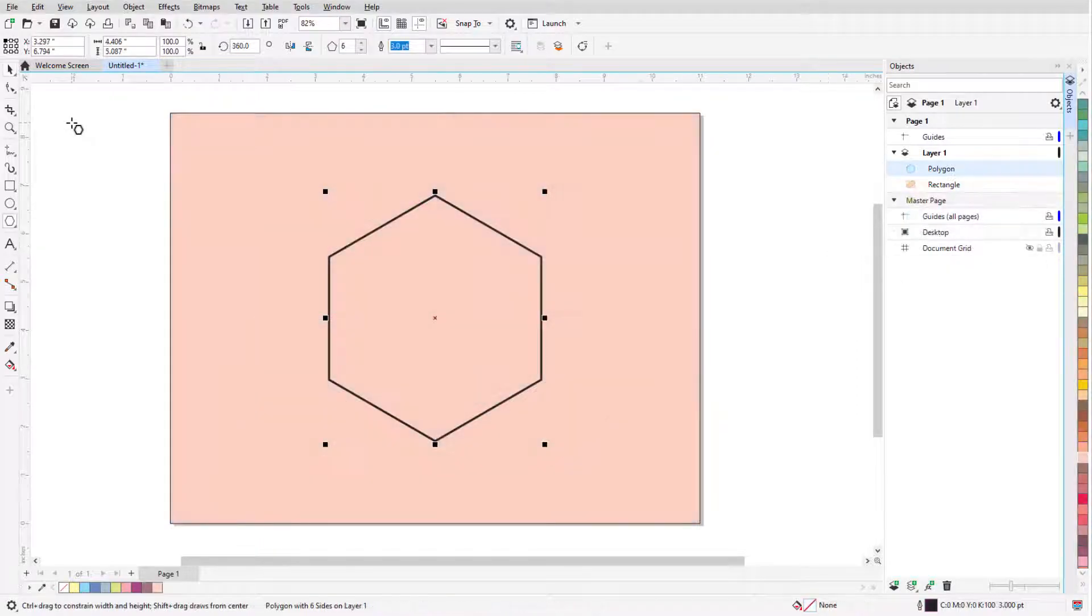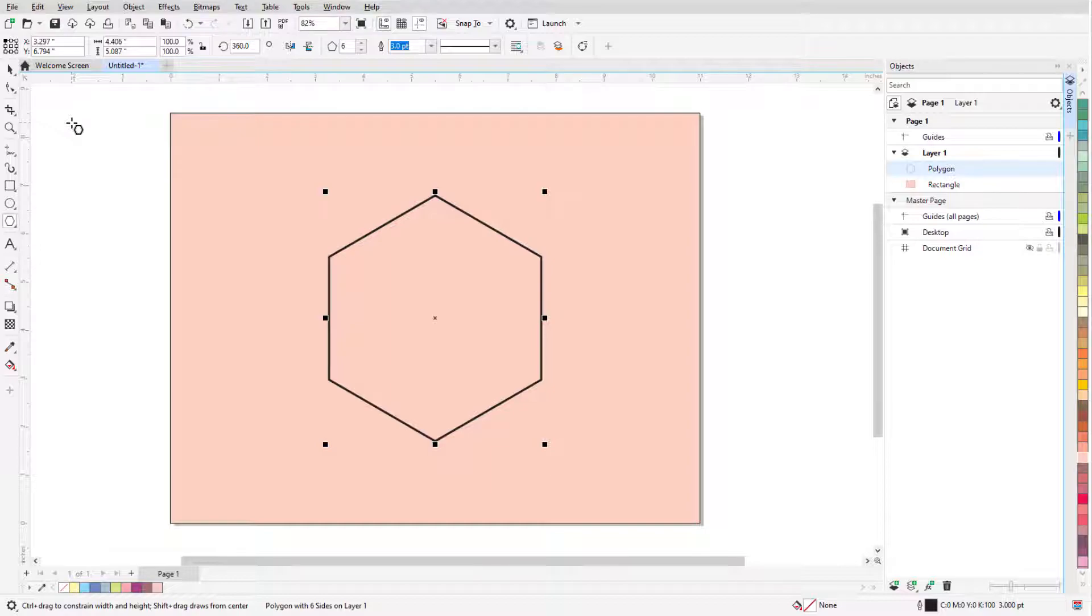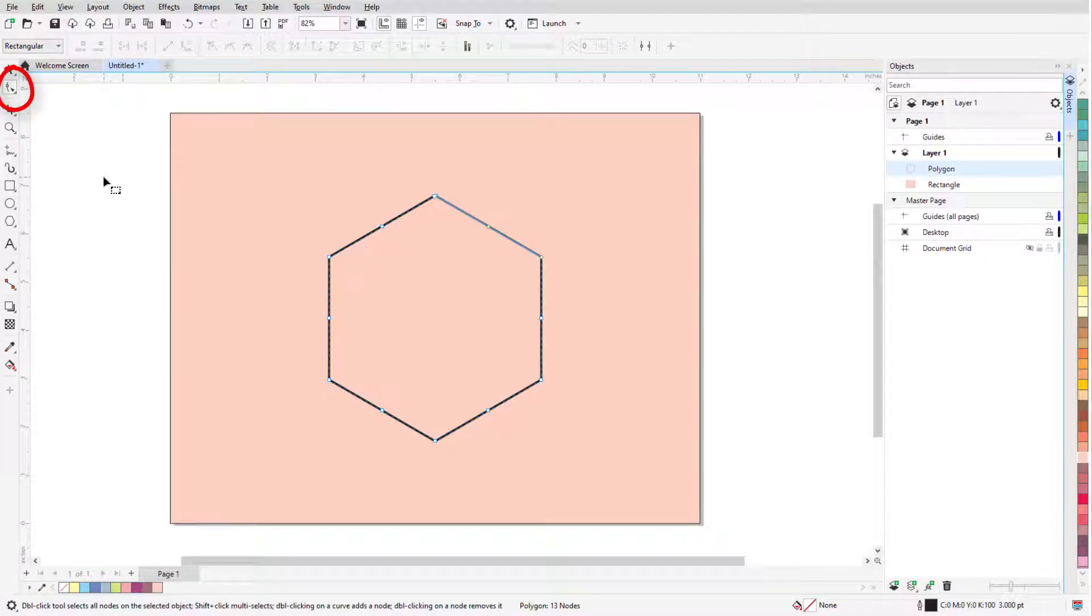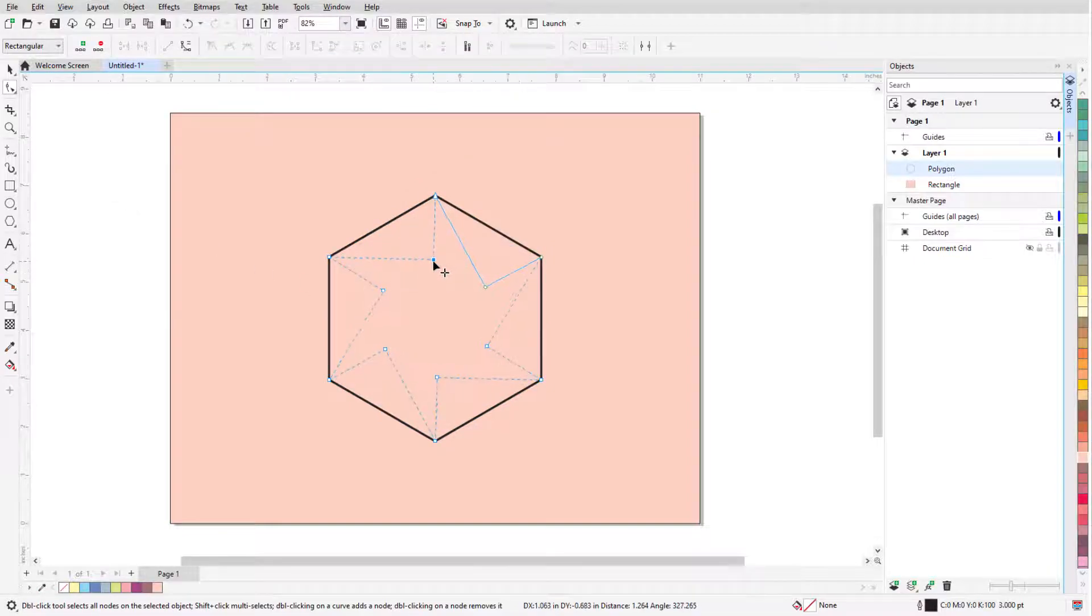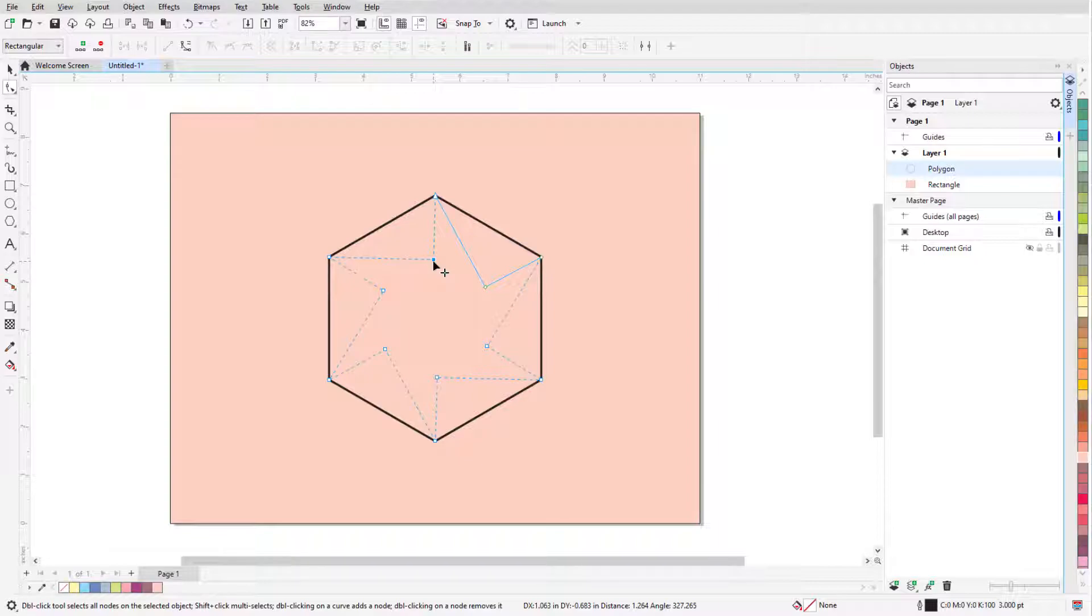The Shape tool can be used to transform a polygon into a much more complex and interesting shape. I have this hexagon selected, and I'll click the Shape icon which is just below the Pick tool. There are now nodes at each corner and at the midpoint of each side. Clicking and dragging any node produces the same shape at every corner or side, resulting in a star shape.